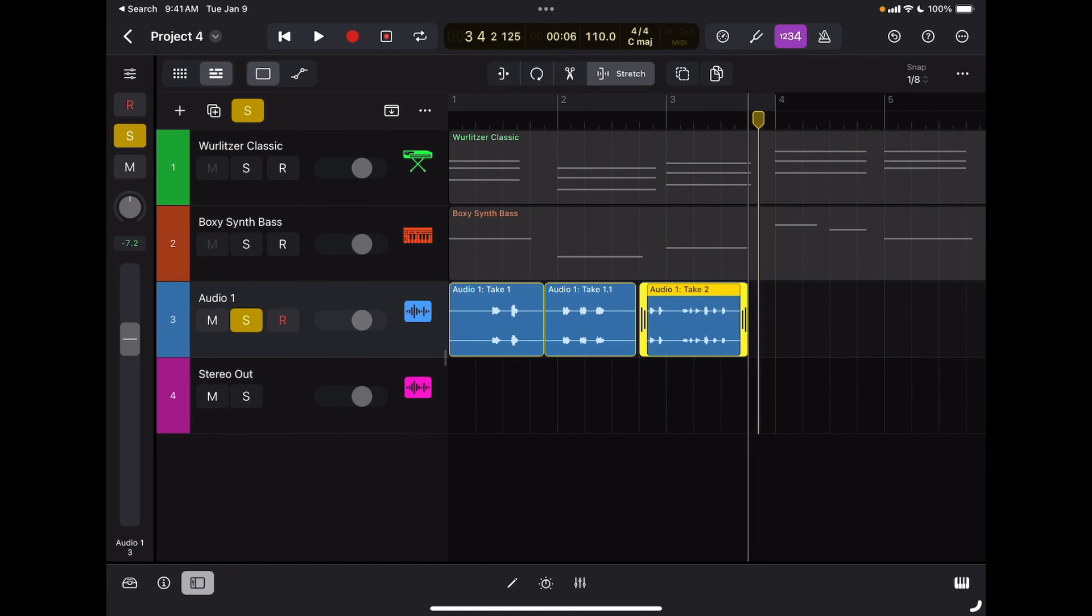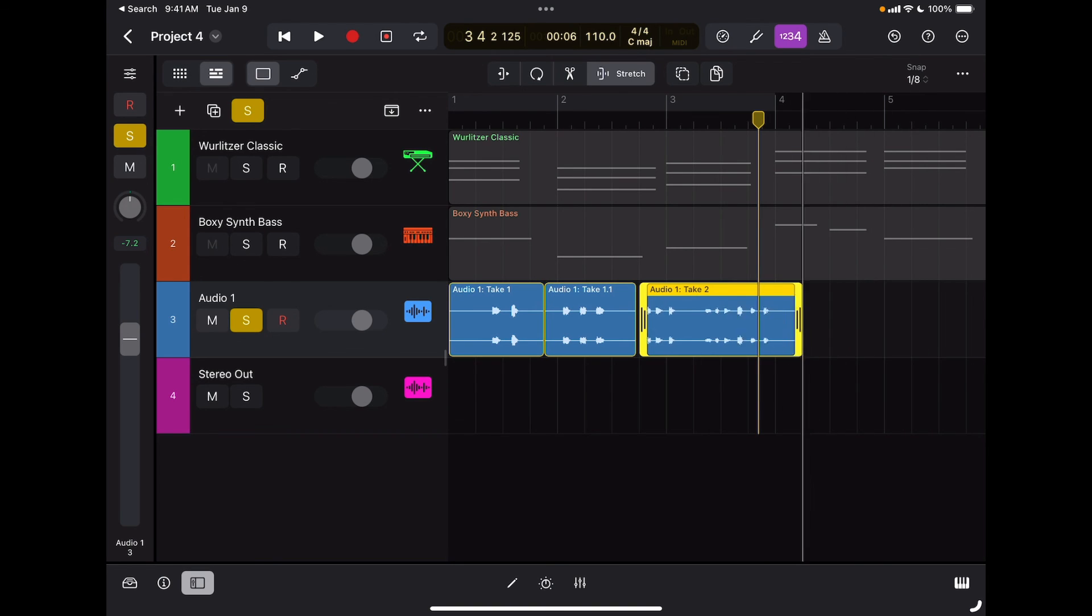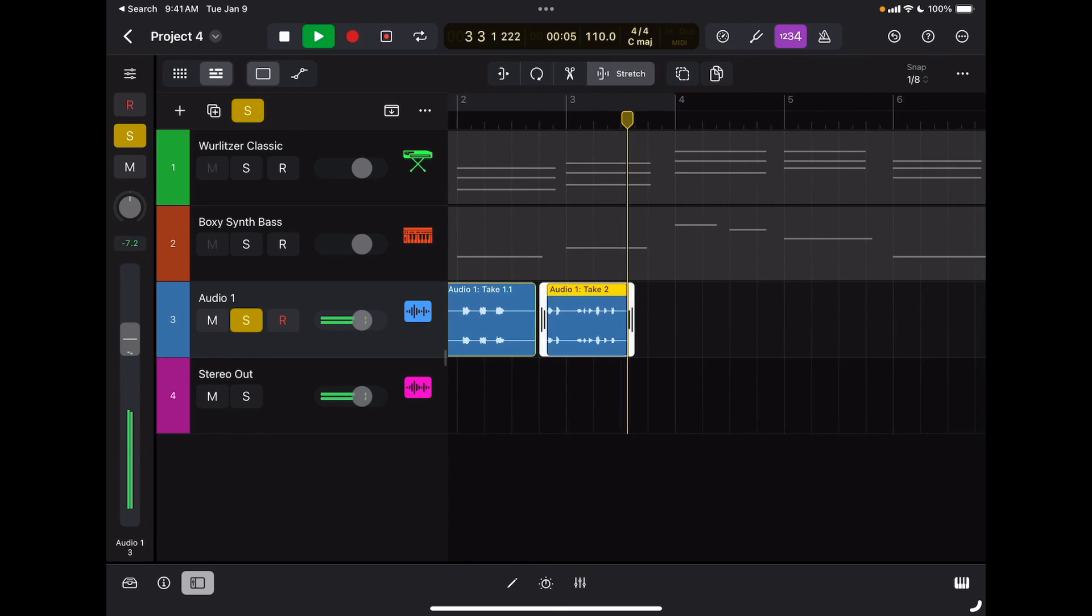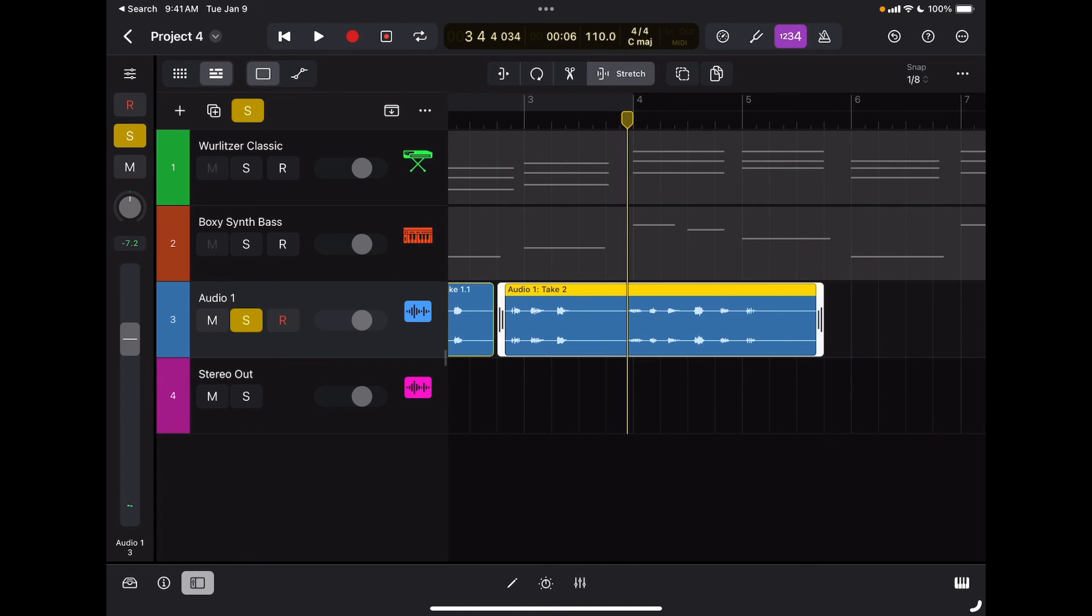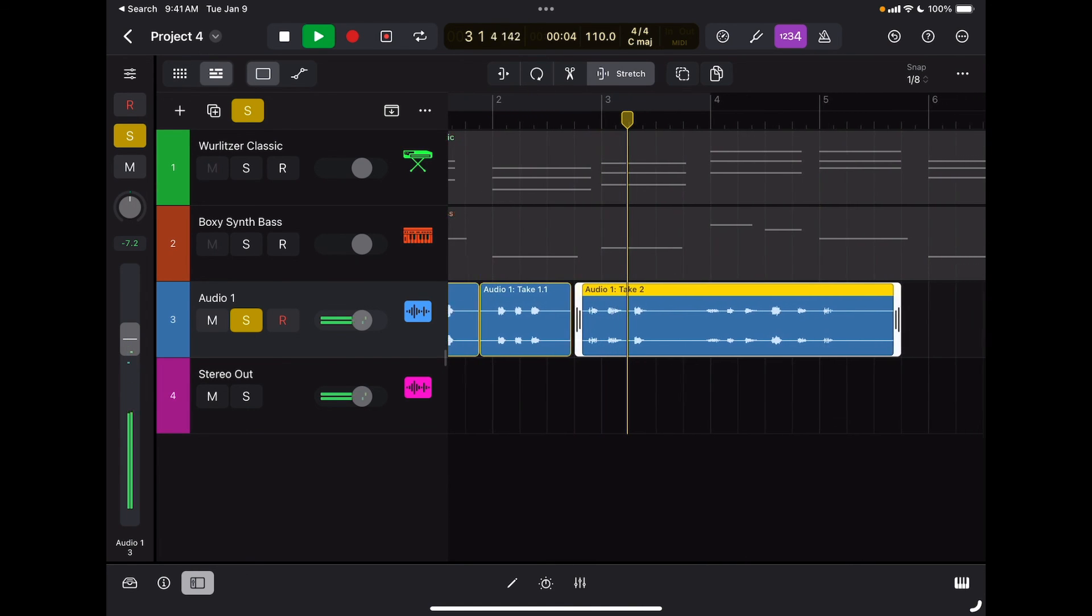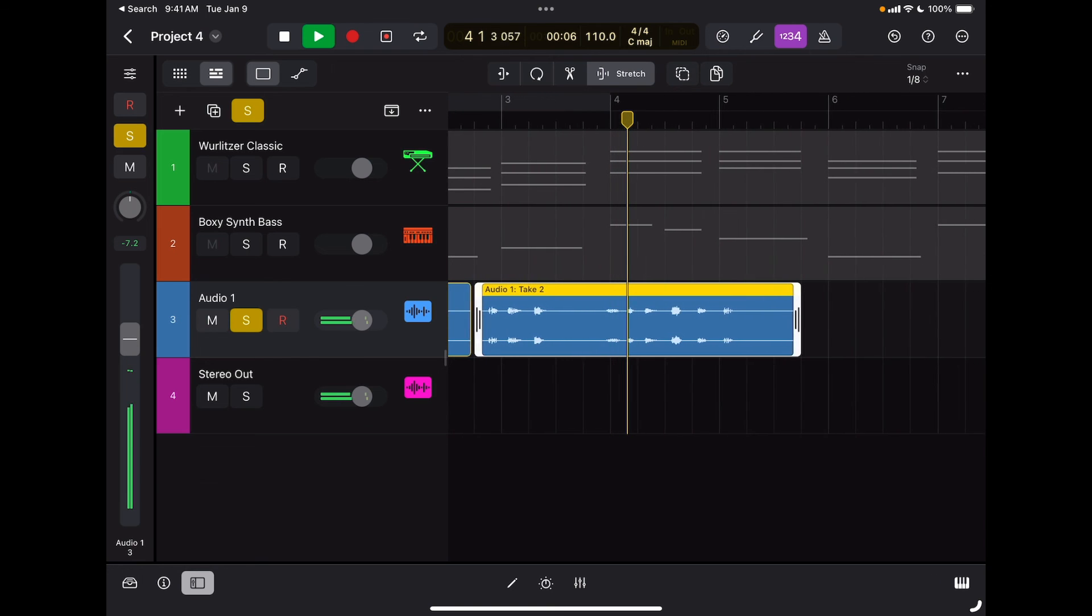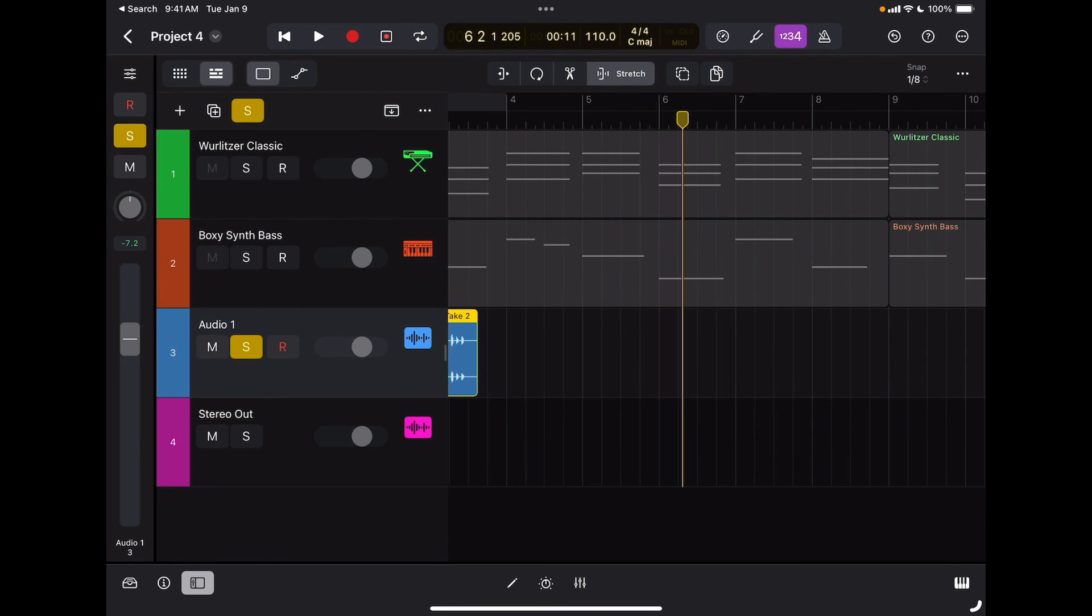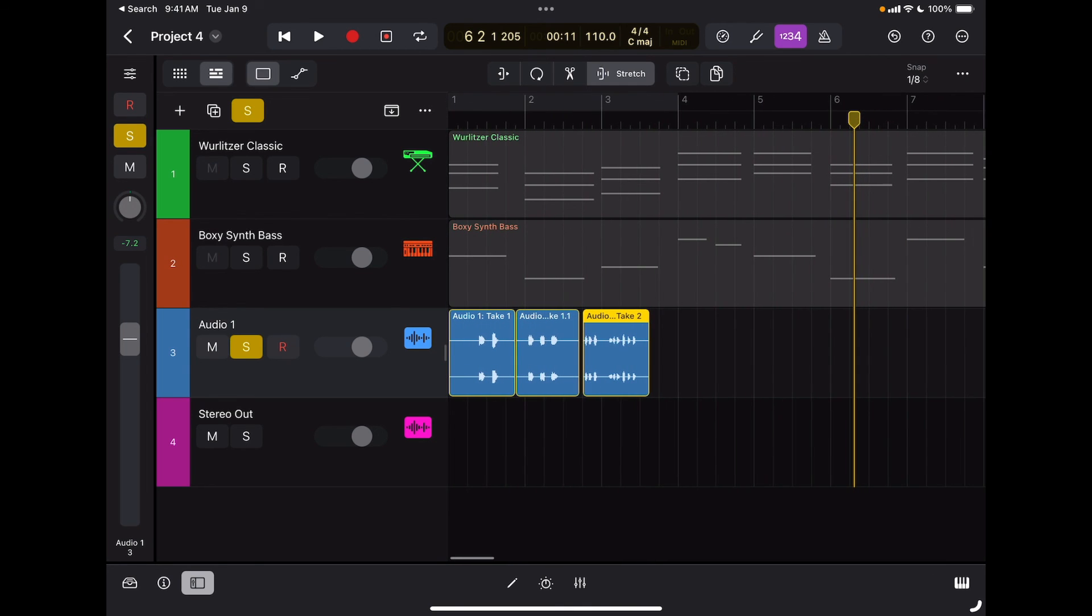When I move the boundaries of a region, instead of trimming it, I'm going to time compress it or time expand it. So if I time compress it, that region is going to be played faster. If I time expand it, that region is going to play slower.